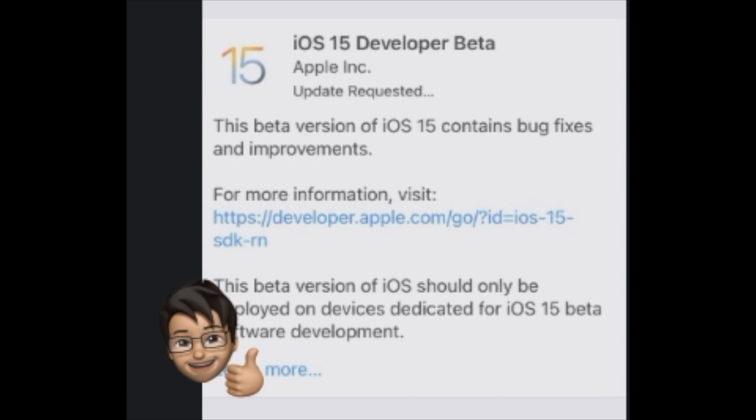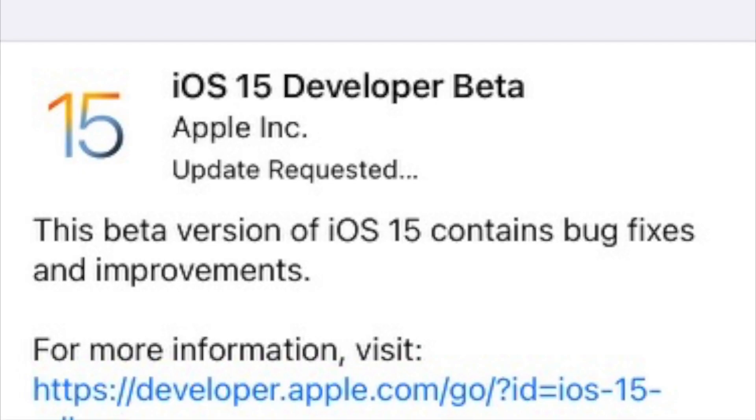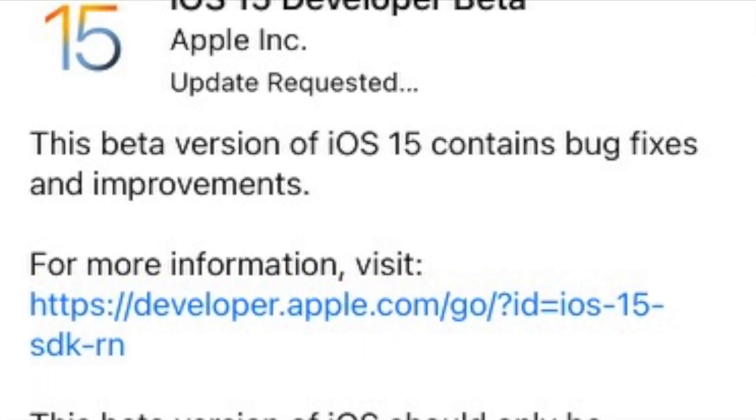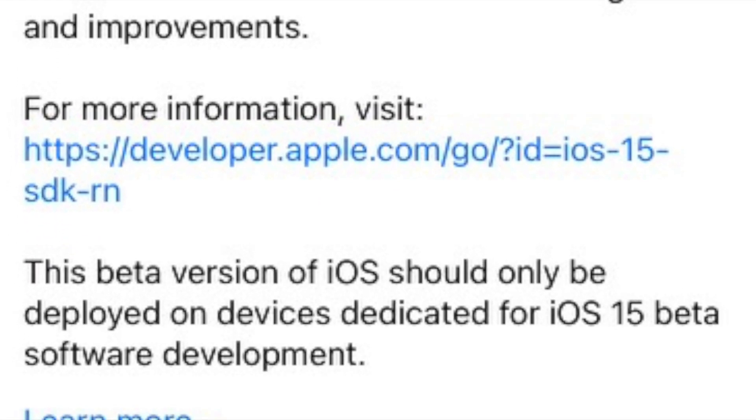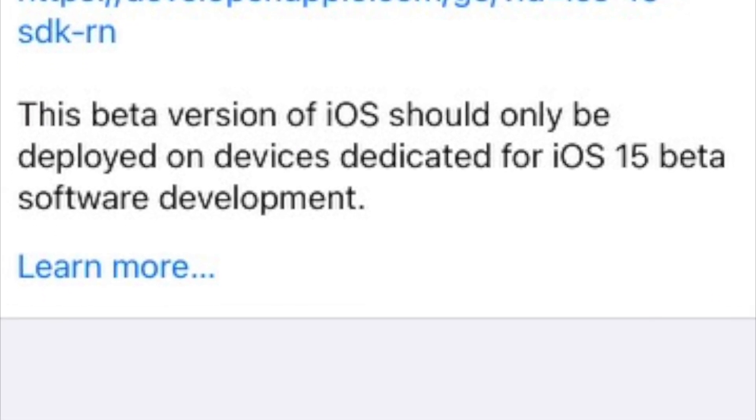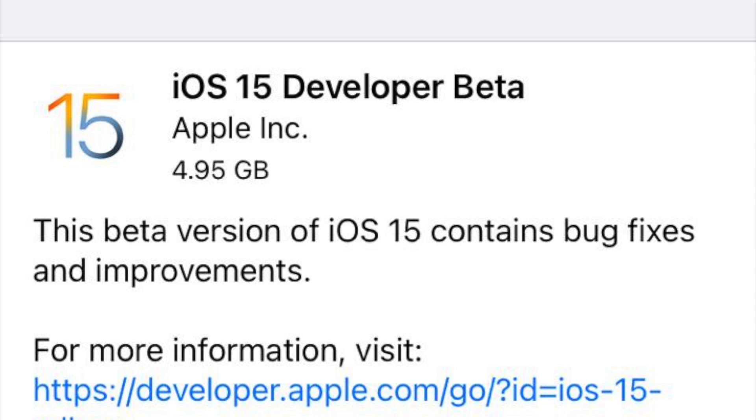If you have a problem with the phone, make sure you have a complete backup so you can see the better profile.